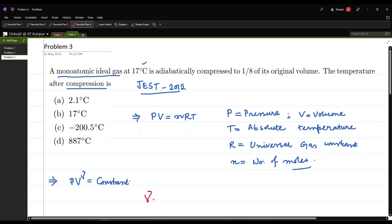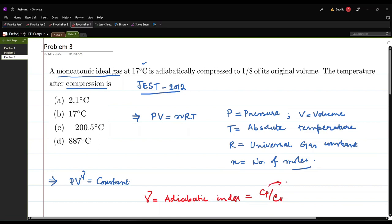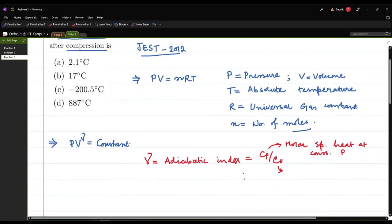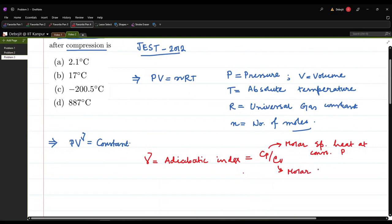Gamma is the adiabatic index or Laplace's coefficient, given by the ratio cp/cv, where cp is the molar specific heat at constant pressure and cv is the molar specific heat at constant volume. For a monoatomic gas, the value of gamma is 5/3. The general formula is γ = 1 + 2/f, where f is the number of degrees of freedom.